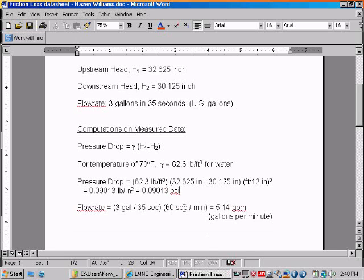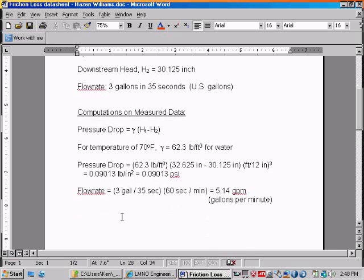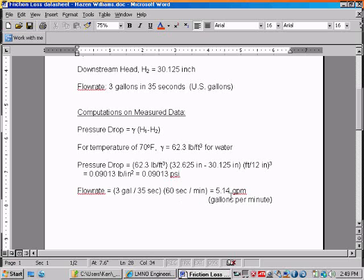The flow rate was 3 gallons measured in 35 seconds, and then a conversion factor of 60 seconds per minute gives us a flow rate of 5.14 U.S. gallons per minute.